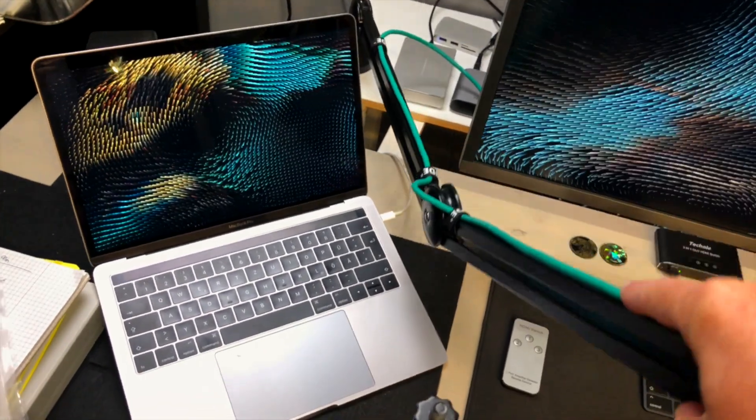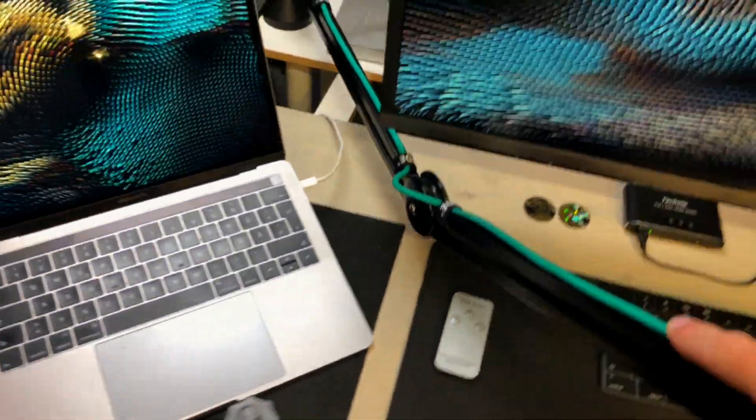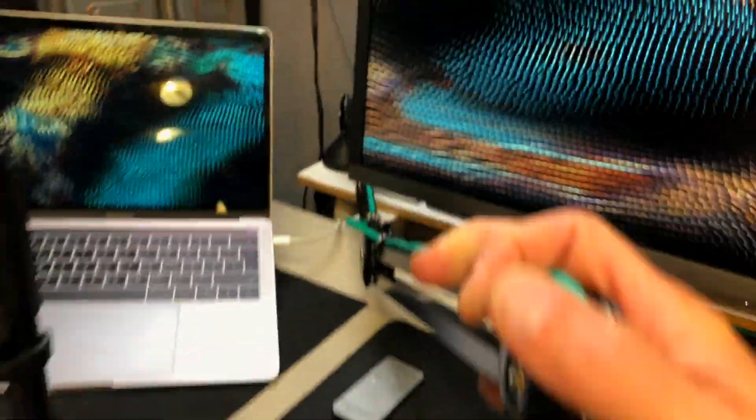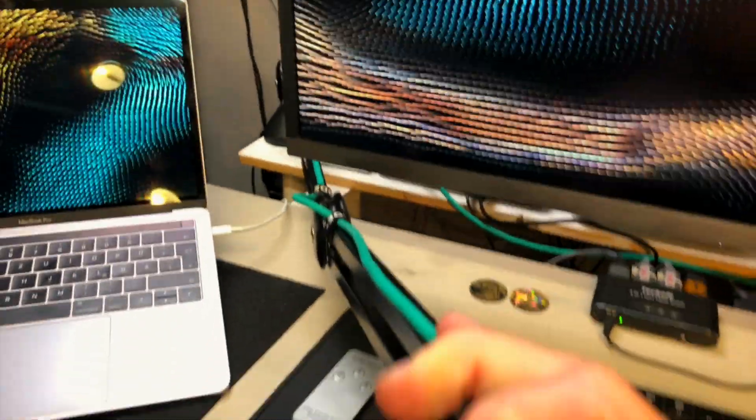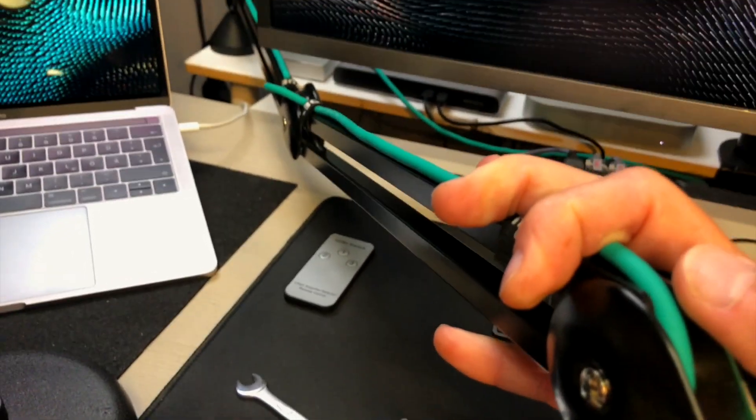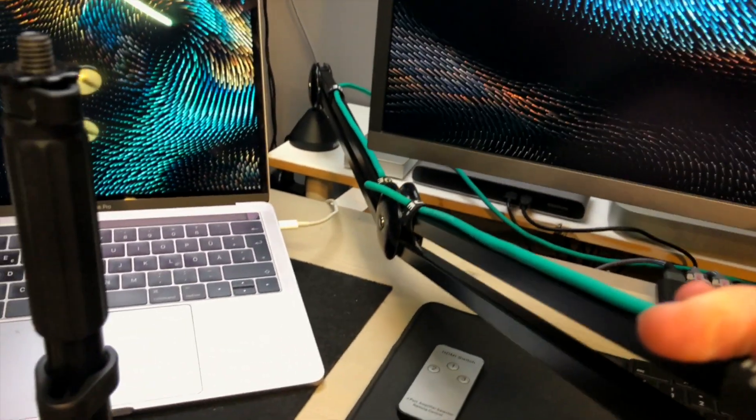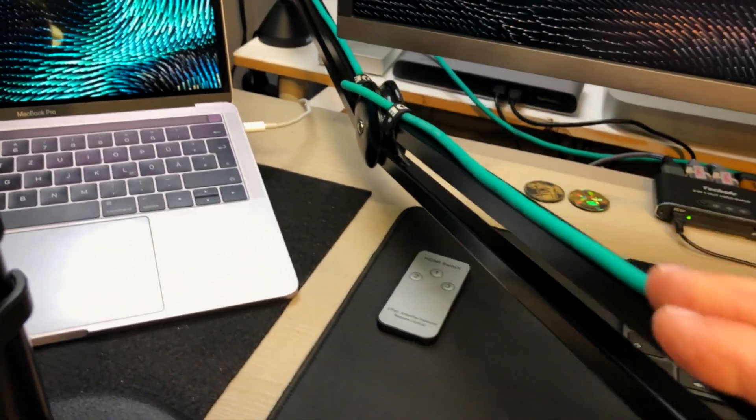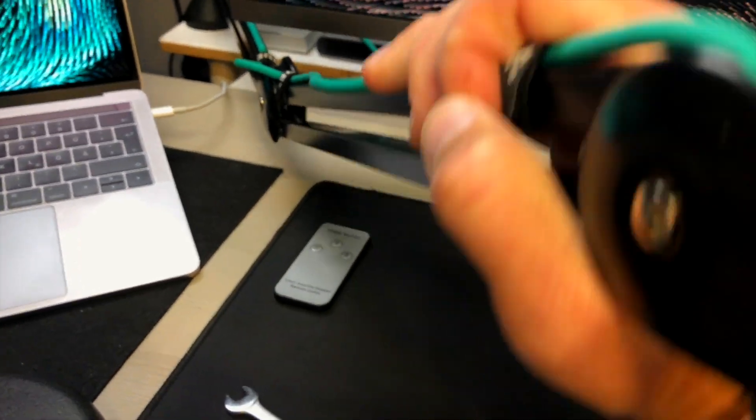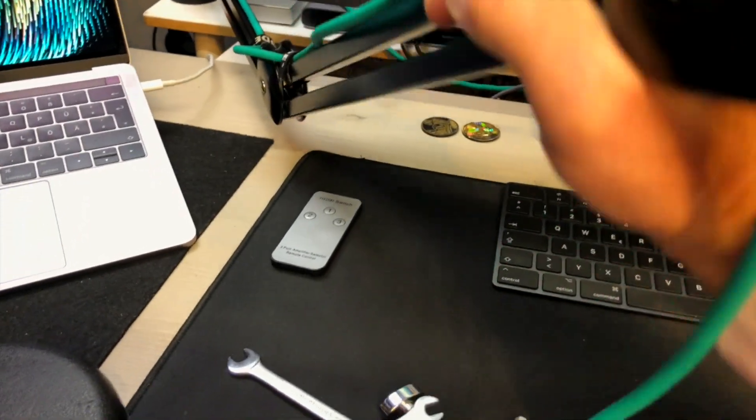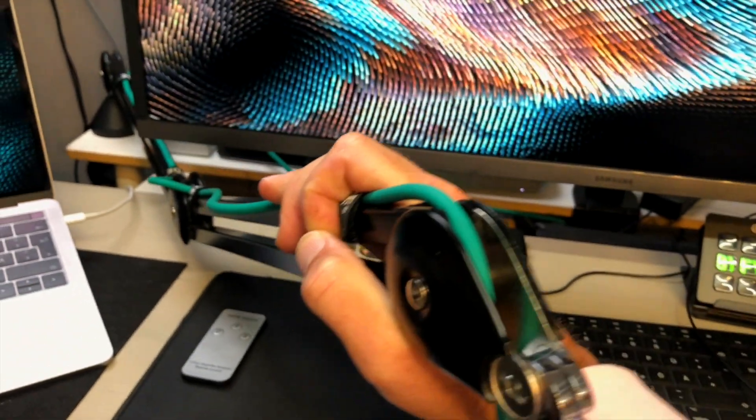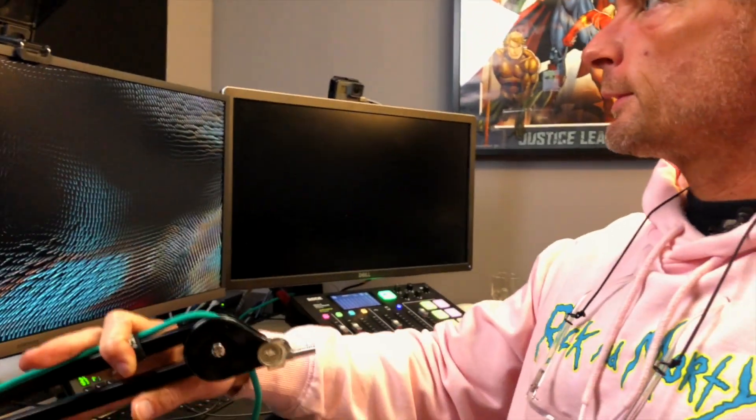So I like to have my boom arm come from down under, so I'm pulling it, pressing it down all the way, and just adjusting here the height so that I can sit here and talk to the camera and the microphone's coming from down under.